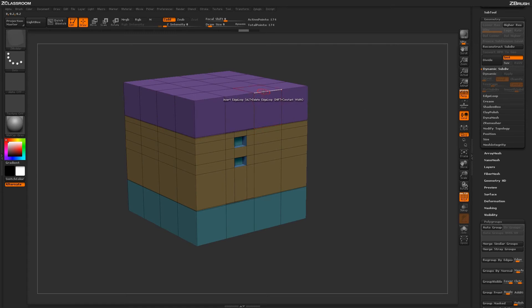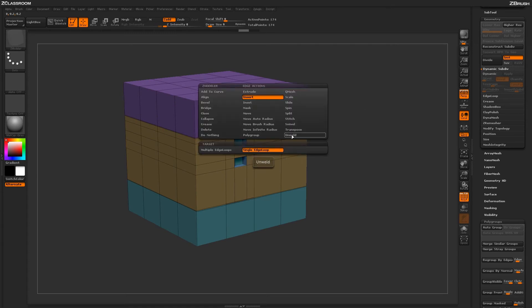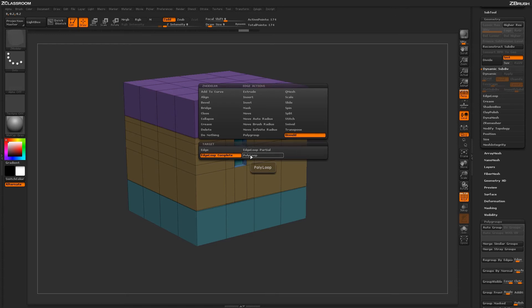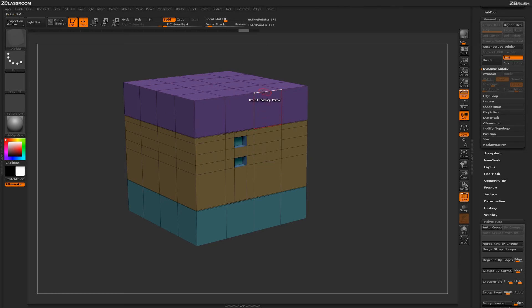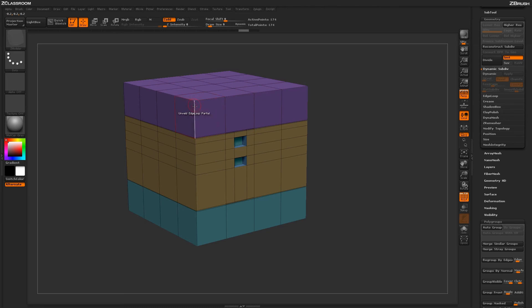There are a few other targets you can use with the Unweld action as well. You can do it by edge, edge loop partial, and poly loop. One of note is the edge loop partial target. With this target selected, ZBrush will look at the actual edge loop you are selecting until it comes to an extraordinary point — a point that is not connected by four edges.